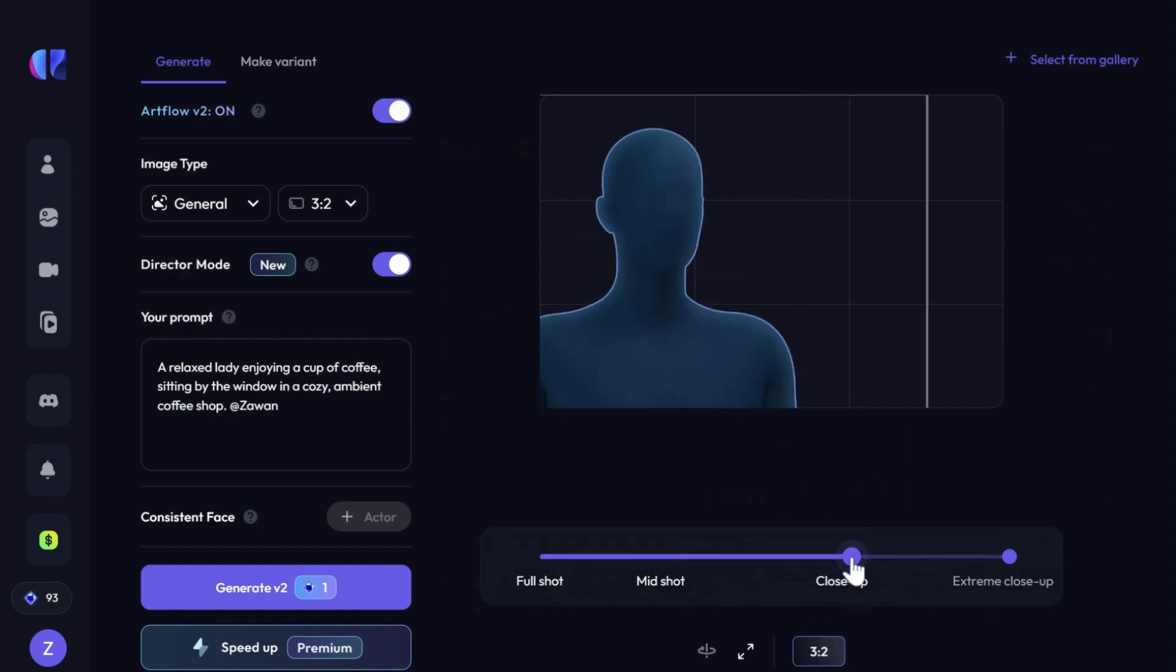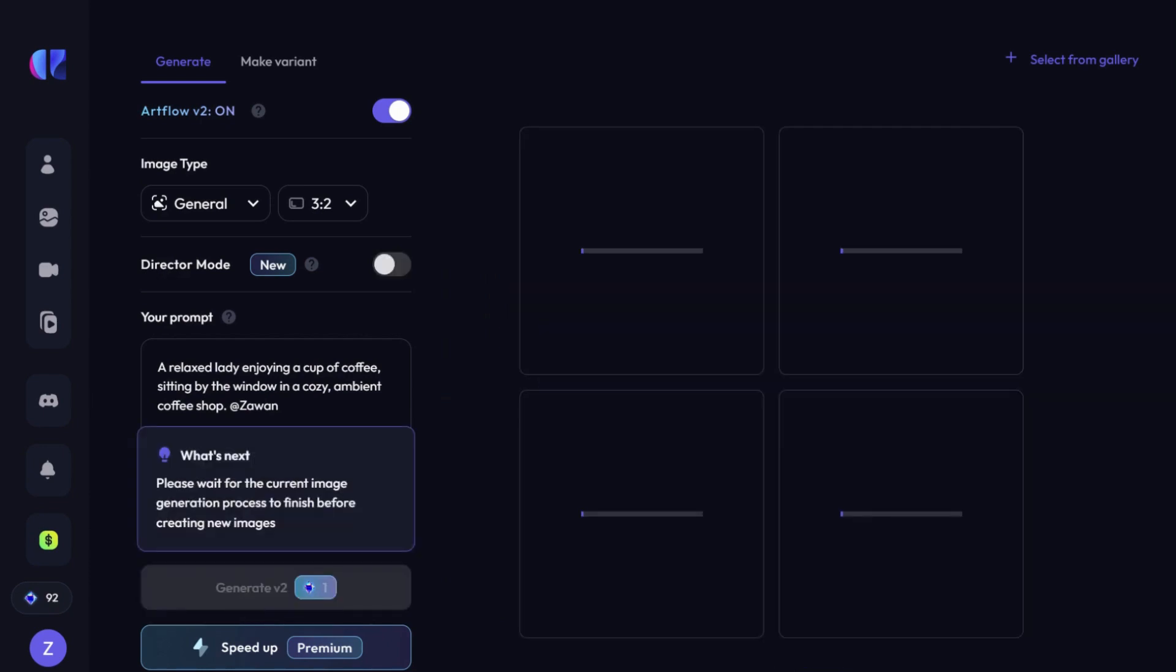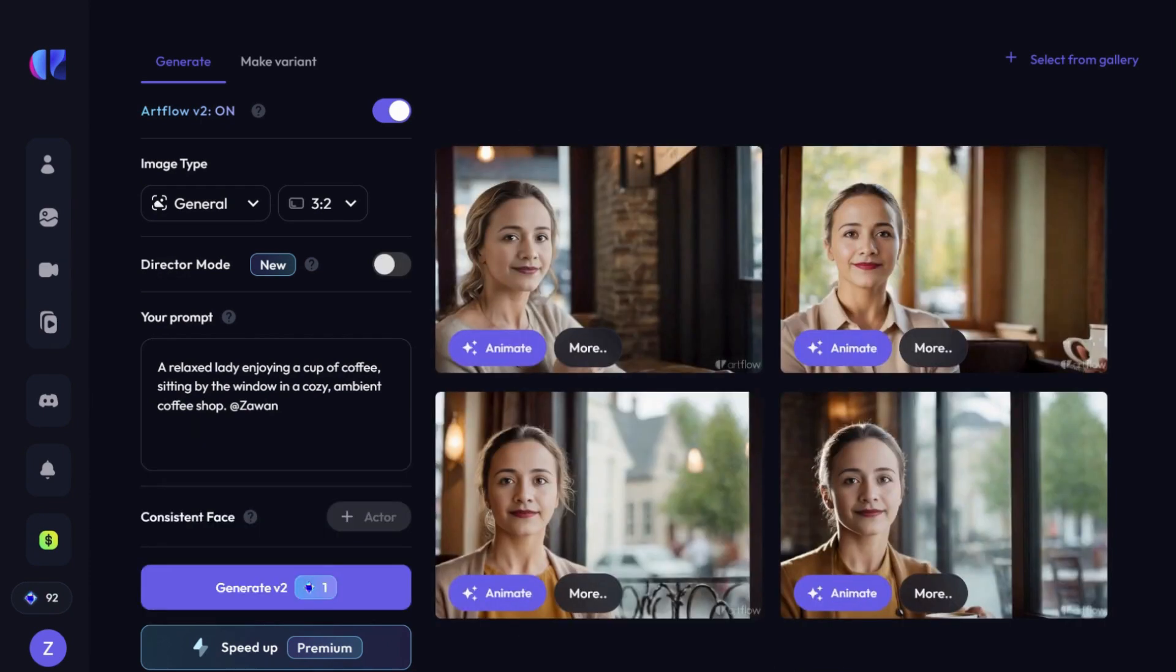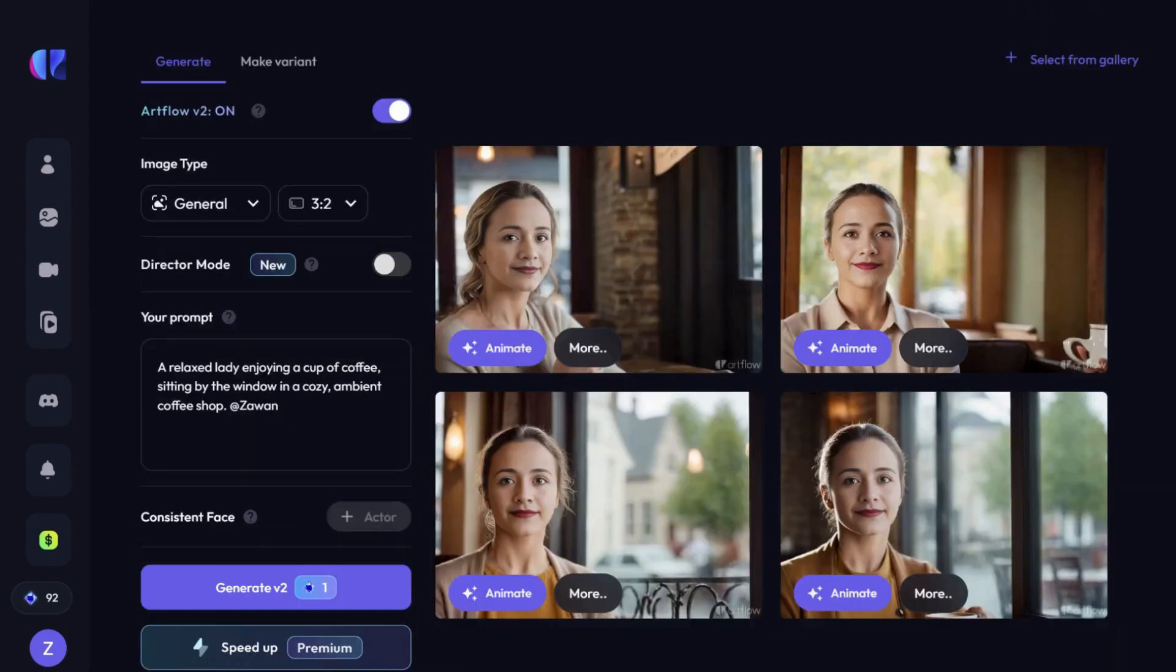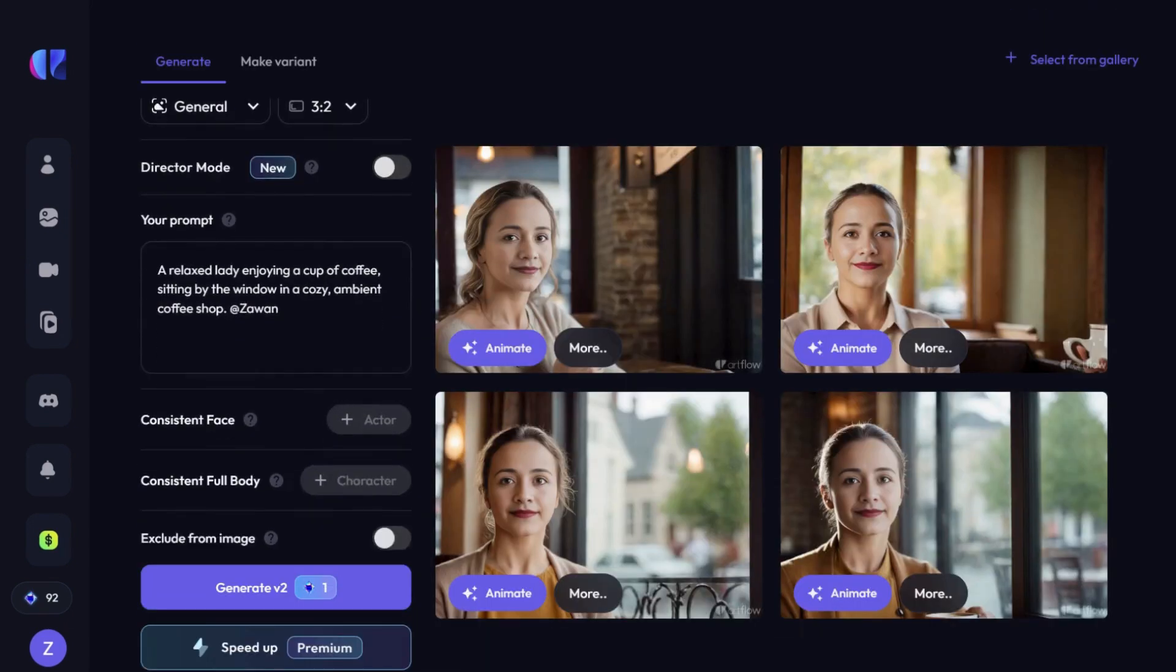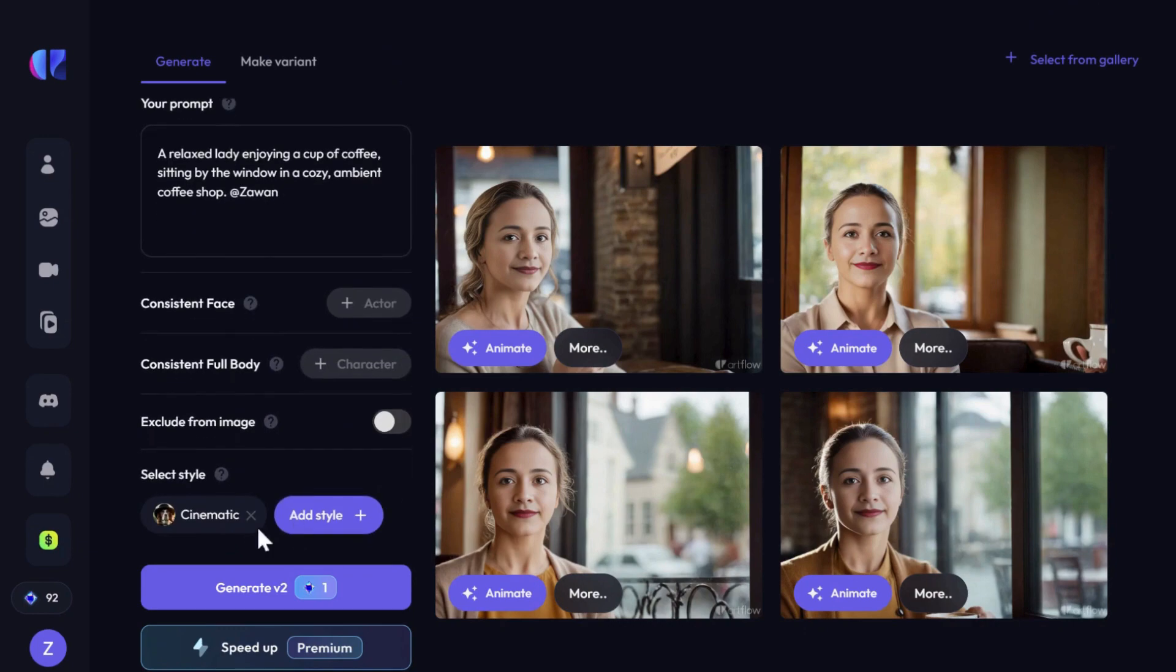Let's opt for a close-up and click Generate. Here are the close-up images. Now, let's switch back to Mid Shot and experiment with a different style.